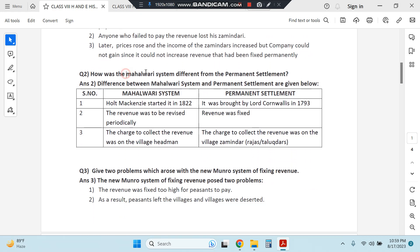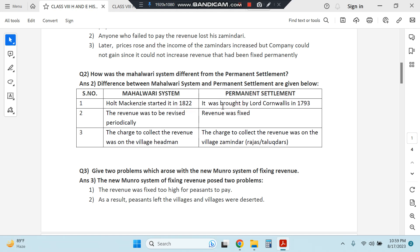Question two: how was the Mahalwari system different from Permanent Settlement? The Mahalwari system was started by Holt Mackenzie in 1822, whereas Permanent Settlement was brought by Lord Cornwallis in 1793. Under Mahalwari, revenue was to be revised periodically, while under Permanent Settlement revenue was fixed permanently. The charge to collect revenue under Mahalwari was on village headmen, whereas under Permanent Settlement it was on zamindars — the rajas or tallukdars who had many villages under them.